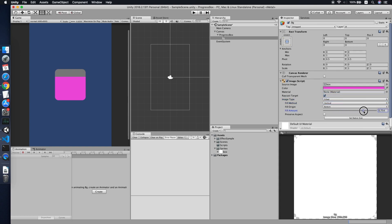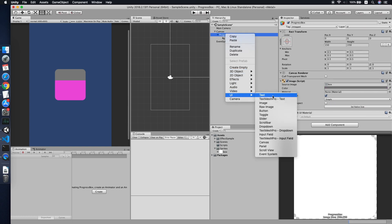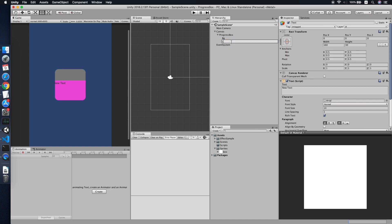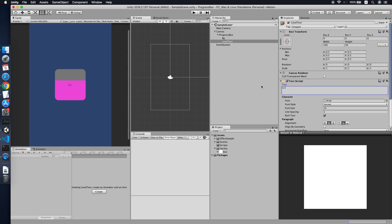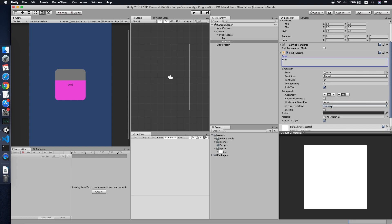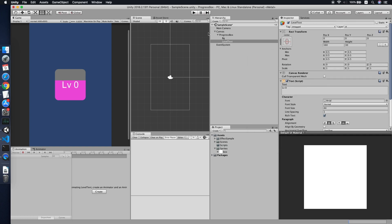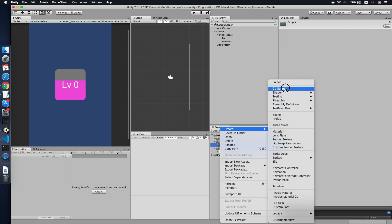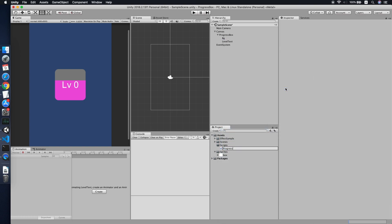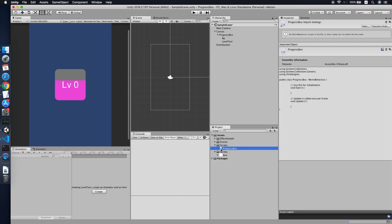Now we will implement the animation of the progress bar by changing the value of the fill amount. Let's add a text element called 'level text', set alignment to center, change the text to 'Level 0', set overflow, make it bigger, and change the color to white. Now our progress box is ready, so let's go to the script and create a new script called 'ProgressBox'. Double-click to edit it.